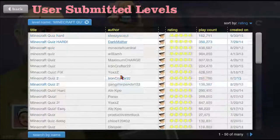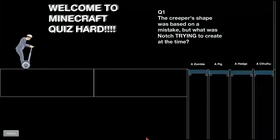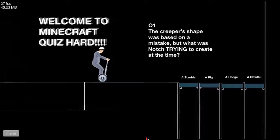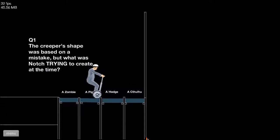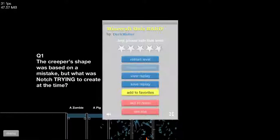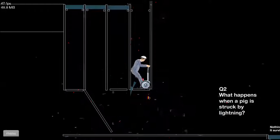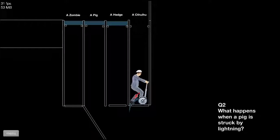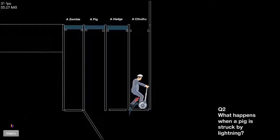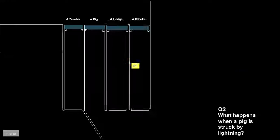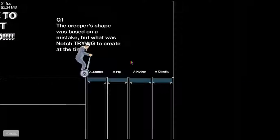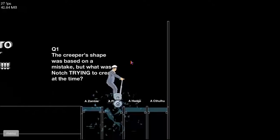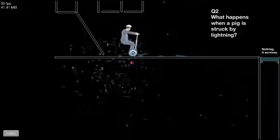That's hard. You say this is hard, buddy. The creeper's shape was based on a mistake, but what was Notch trying to create at the time? Oh, I don't freaking know. Maybe I watched a little. It was a freaking pig! So Notch just tried to create a pig, but he came up with a creeper. How the freak is that possible?